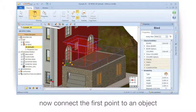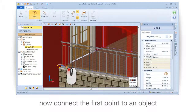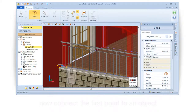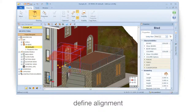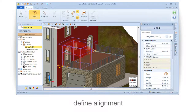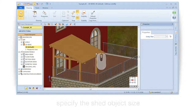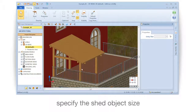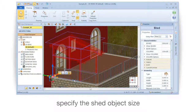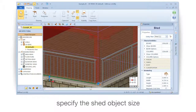Connect the first point to an object. Define alignment. Specify the shed object size.